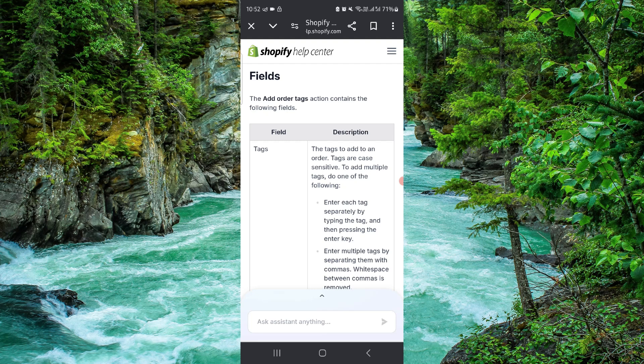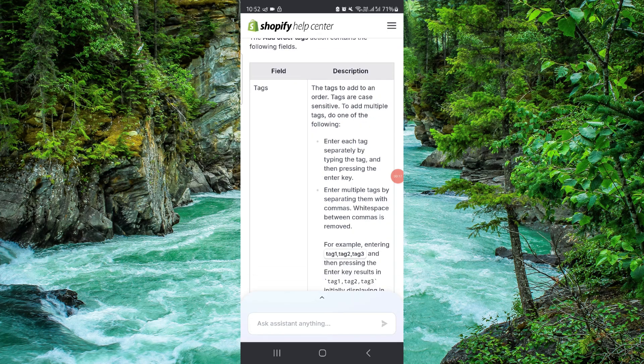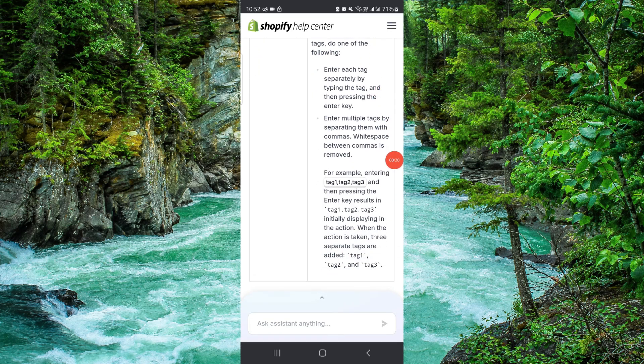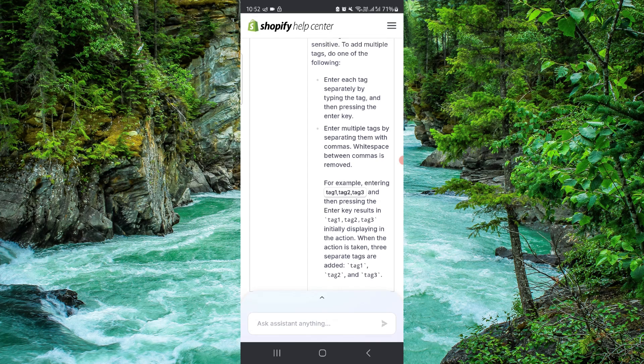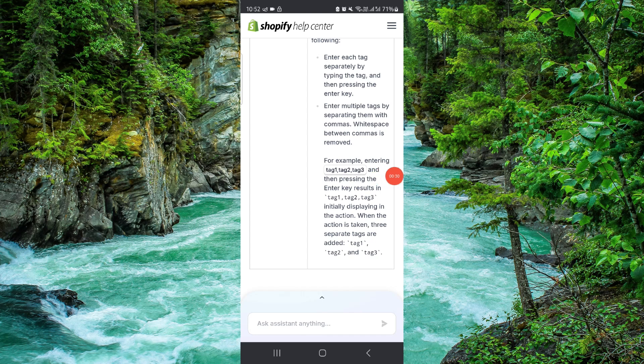First, you have to go to Shopify. Here we can see the tags. From here, you can just enter like tag one, tag two, and by this way you can press it.